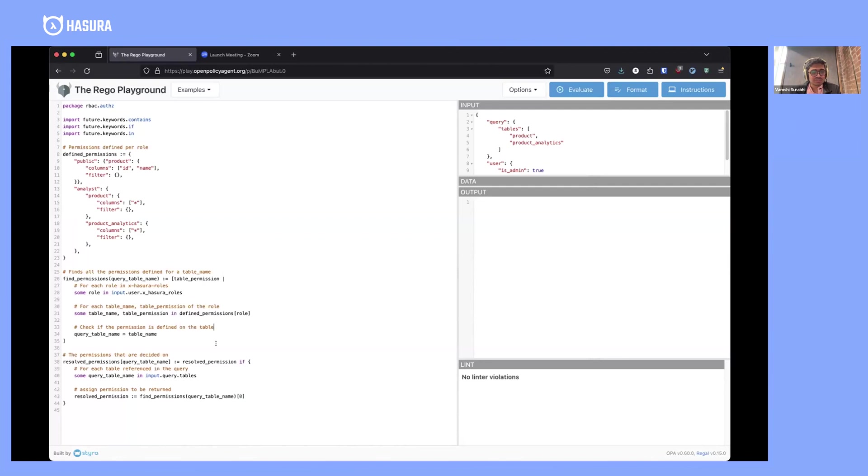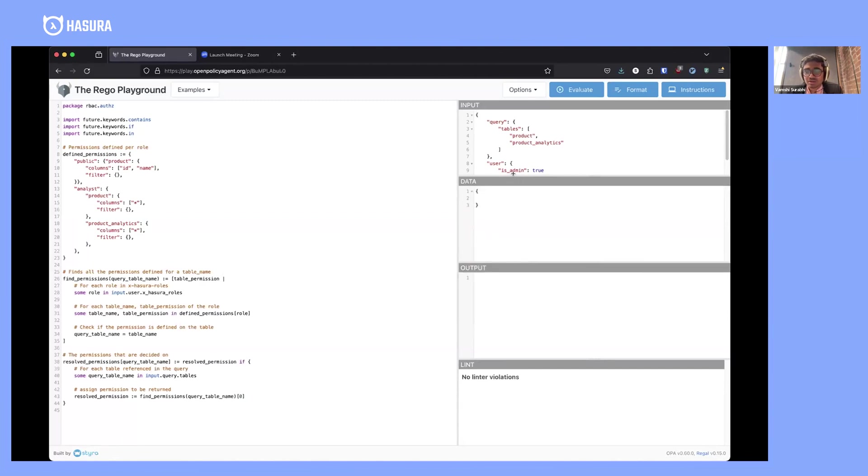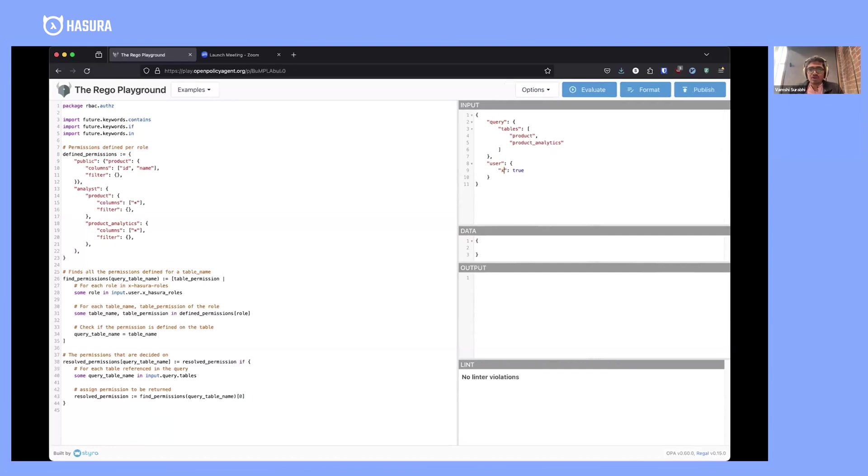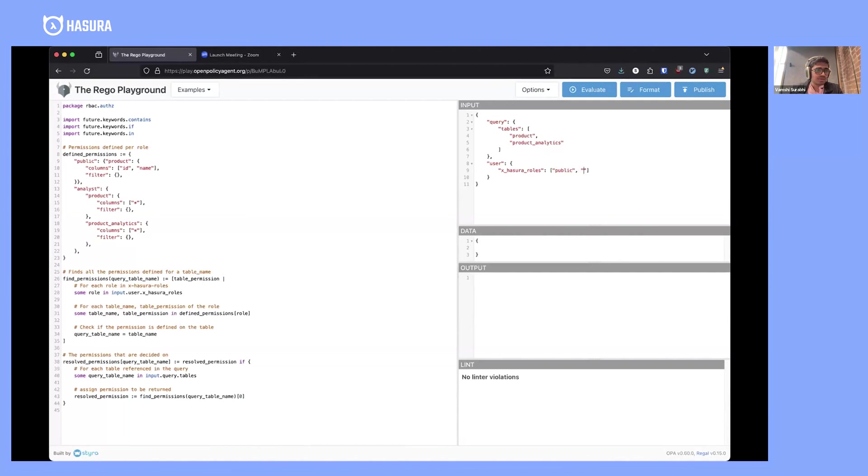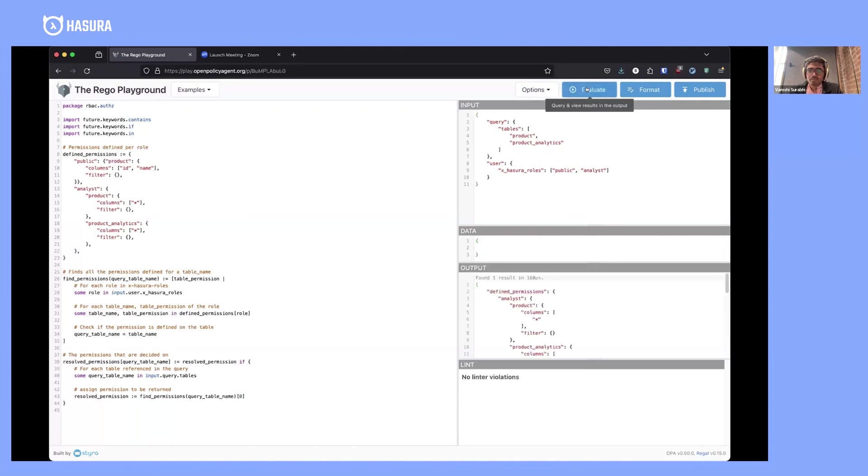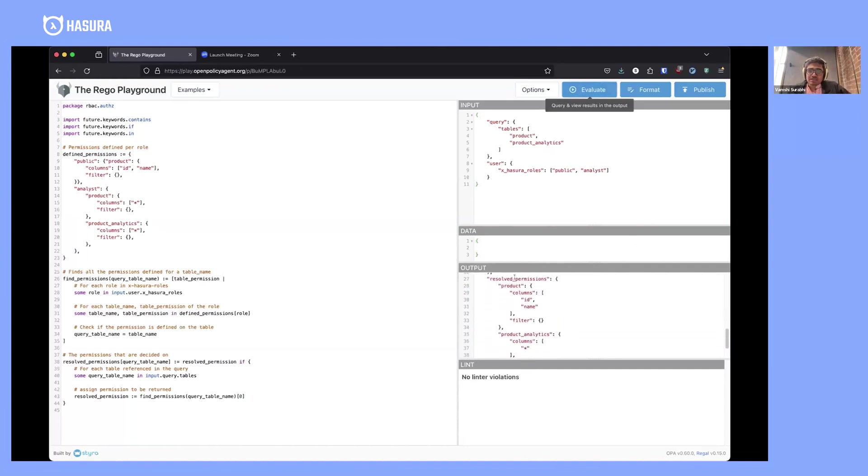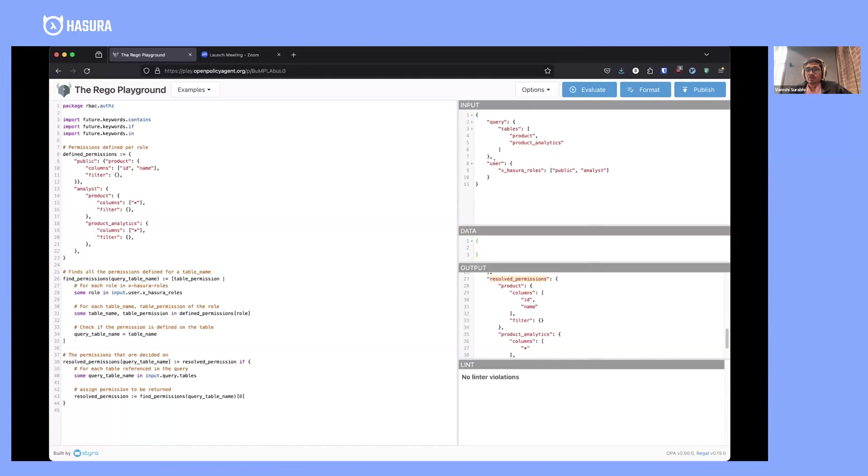This implements a conflict strategy which picks the first role from the list. When we evaluate this, you could see that with this policy, we want to return a bunch of resolved permissions with this input. The input is that a particular GraphQL query has come in, these are the tables being accessed in this query, and the user information is as follows. Once you have something like this, you are expected to output a bunch of permissions.